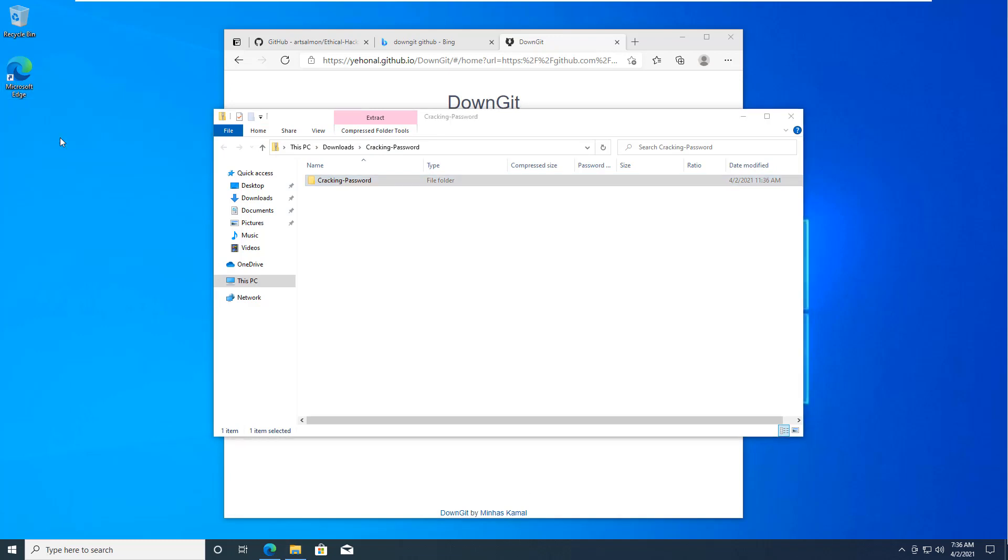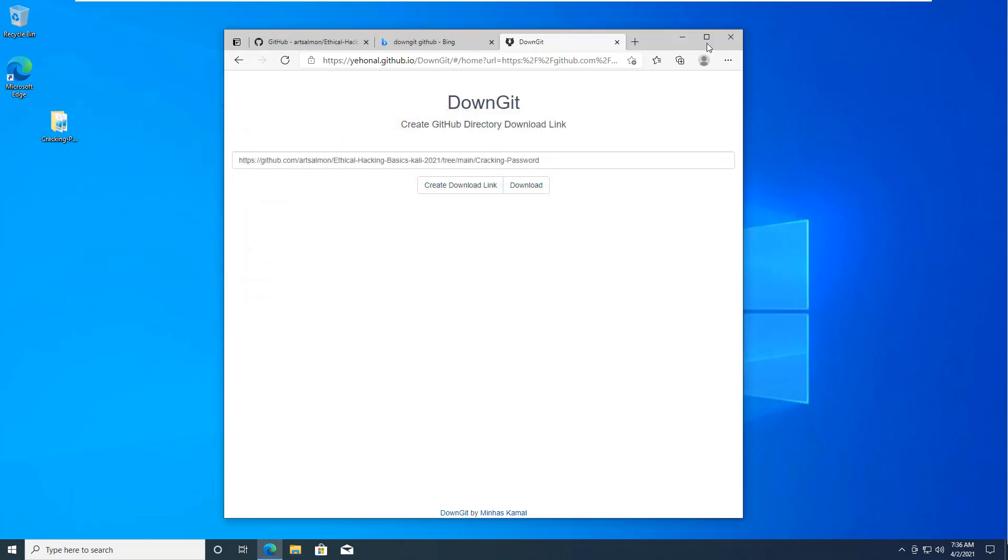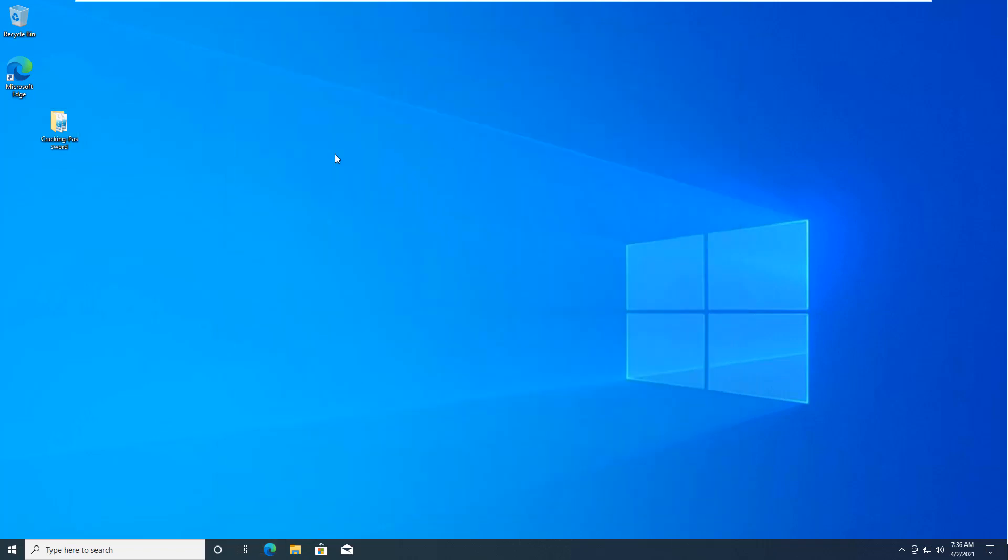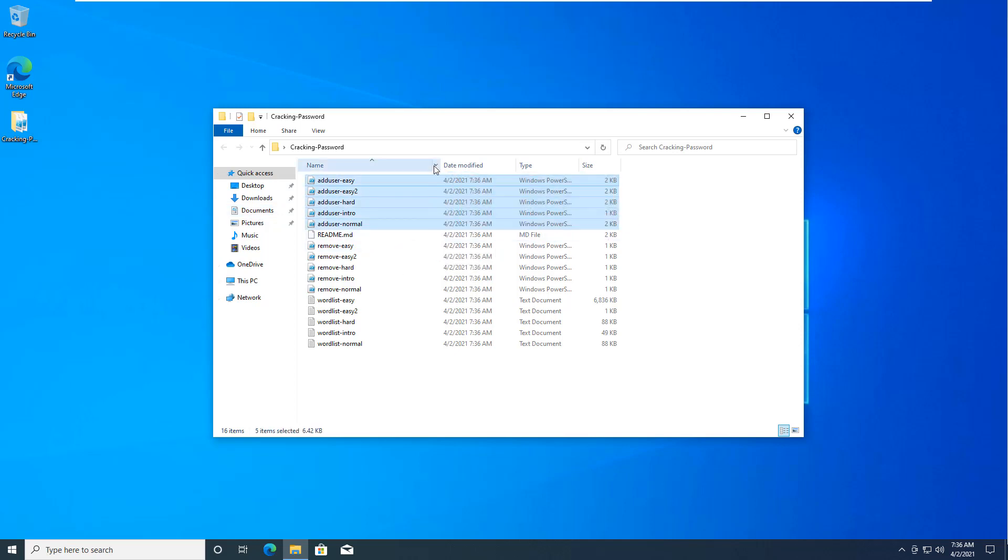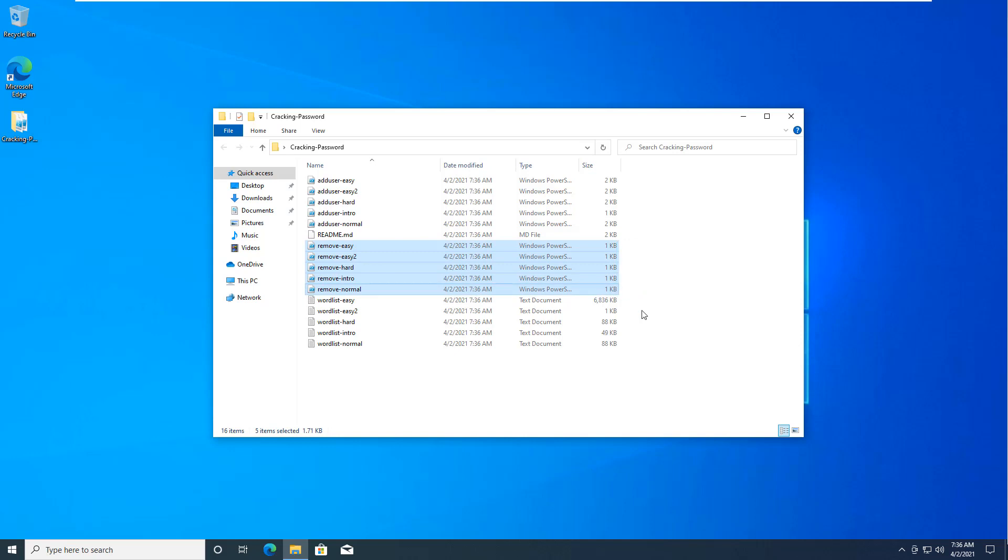So I'm going to copy all that content to my desktop. Close all of the windows and open this. So you're going to notice there are some add, there's some remove, and there's some word lists.